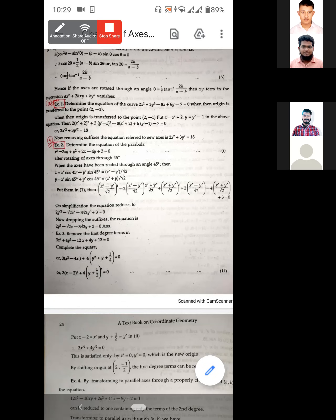As the origin is transferred to the point (2, minus 1), putting x equal to x plus 2 and y equal to y minus 1 in equation 1, we get the required equation.